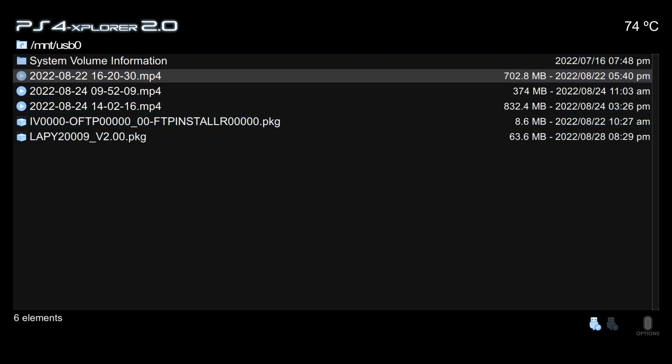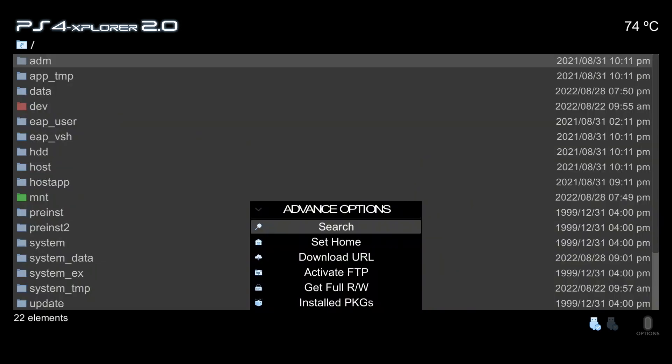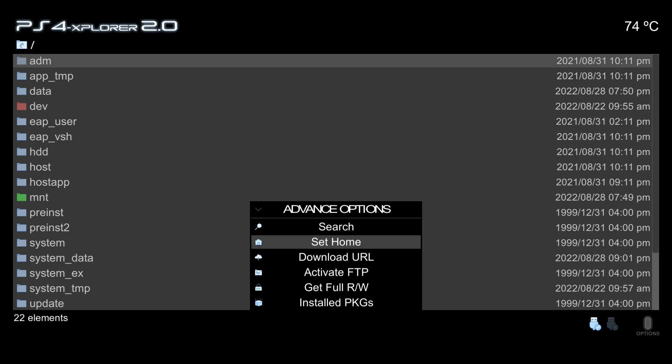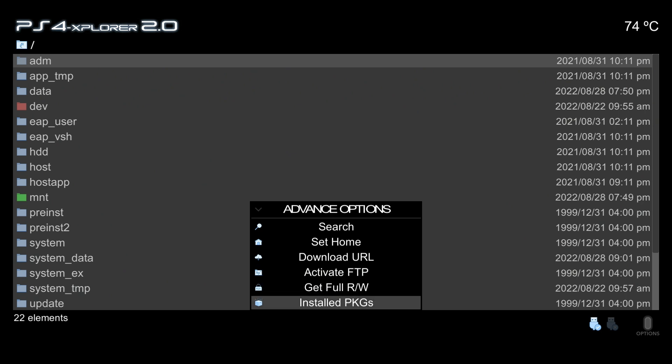Let's take a look at some of the advanced options. Hold the L2 button and I'm going to press triangle, and here are the advanced options. As you can see I can search, I can set a folder as a home, I can download a URL, I can activate the FTP, I can get full read-write permissions, and then finally I can look at installed packages.